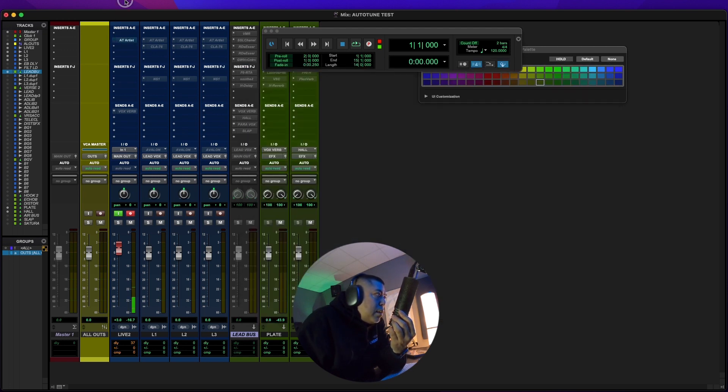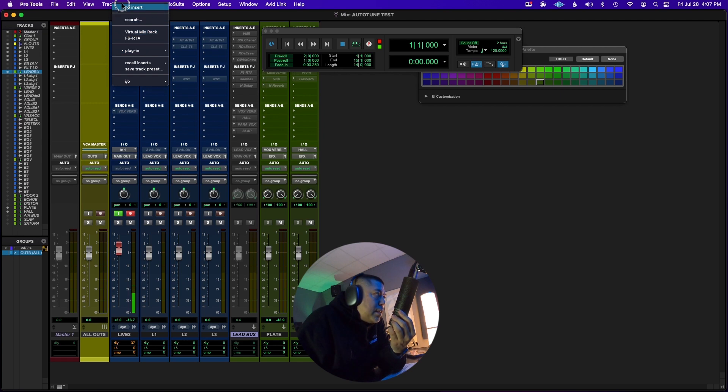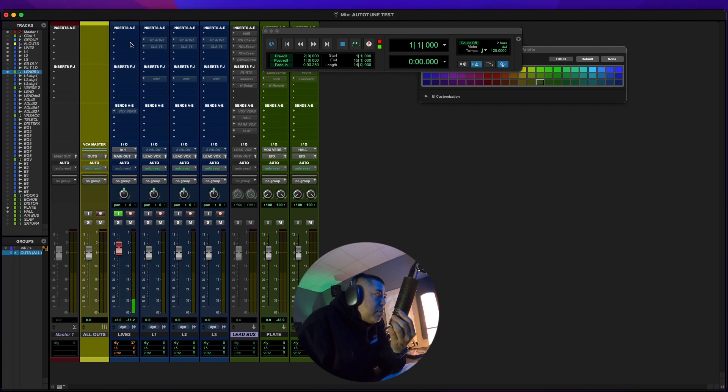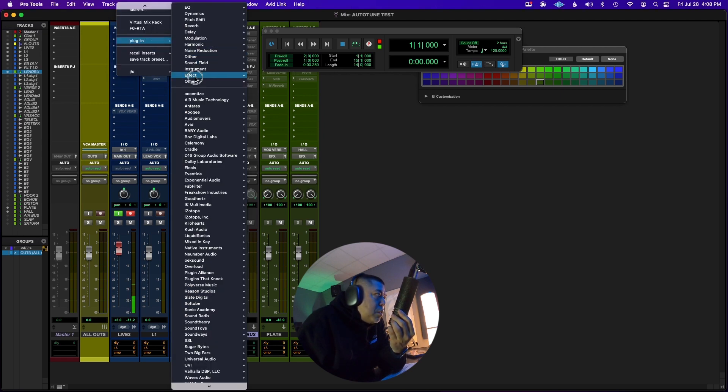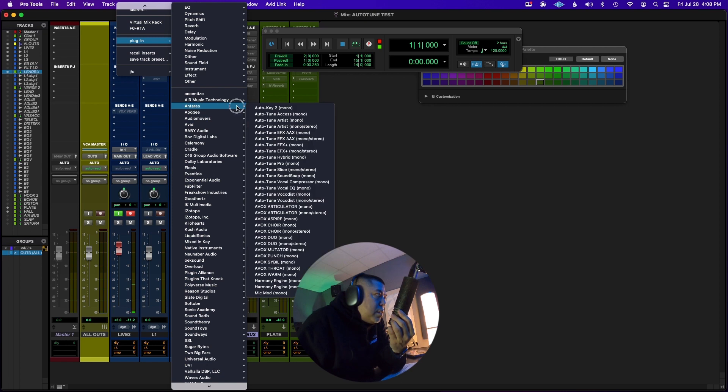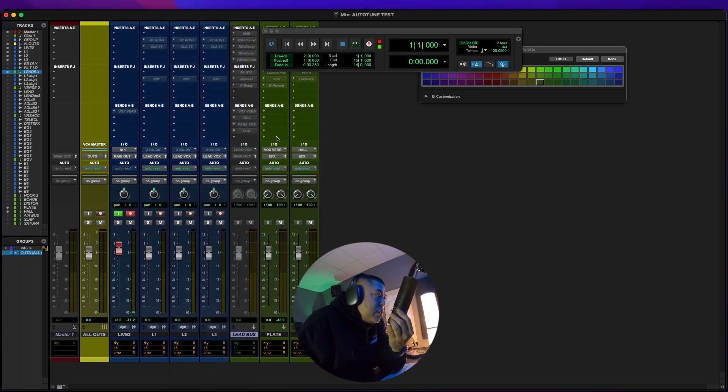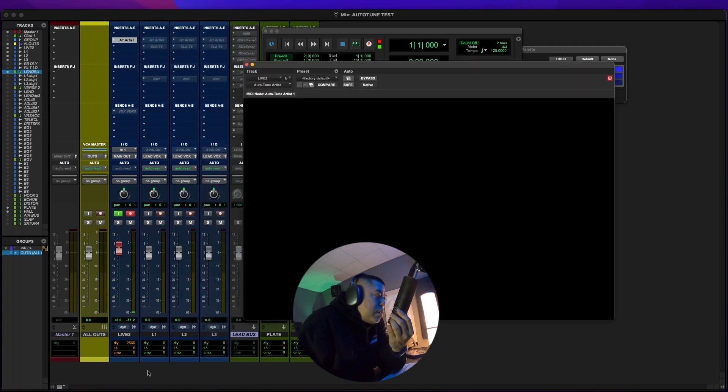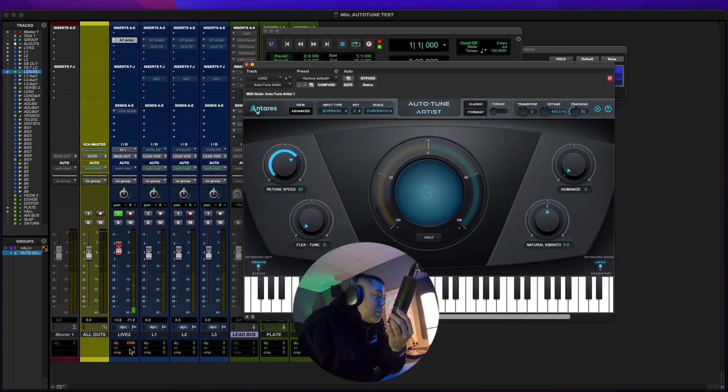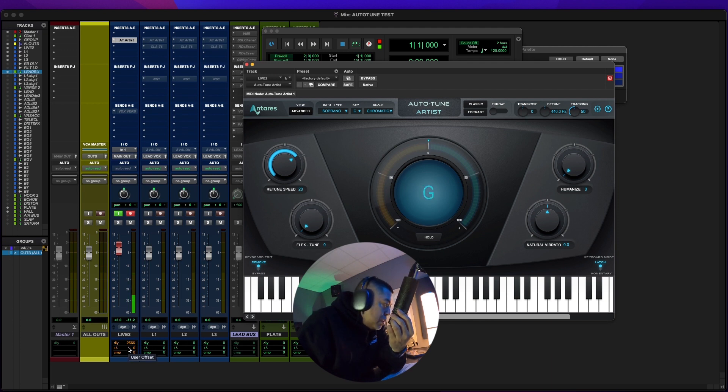And it looks like it does this every time. So right now there's nothing. When I open Auto-Tune Artist, watch the delay amount, the sample delay right under this track, it goes all the way up to 2000 something.